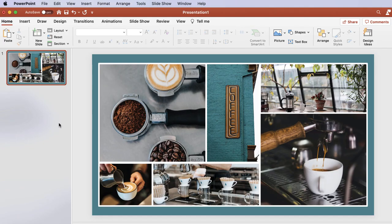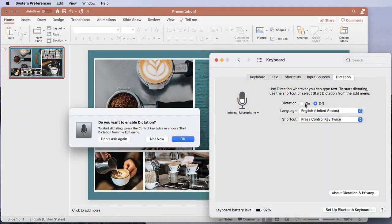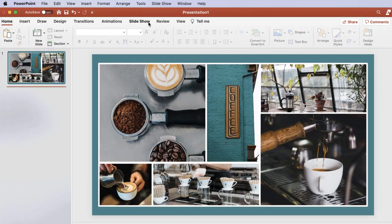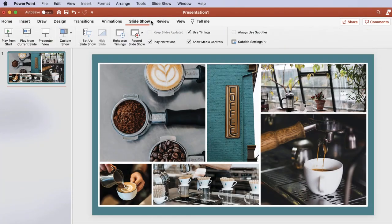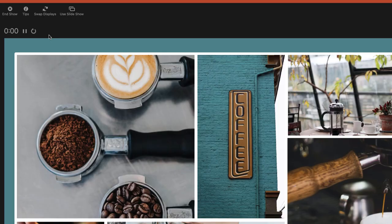First off, what some may know of as the Dictate feature on the Windows version is not yet available on the Mac version. You'll have to use Mac's built-in Voice-to-Text setting instead, located in System Preferences. Under the Slideshow tab, in order to present with Presenter View, click the Presenter View button.